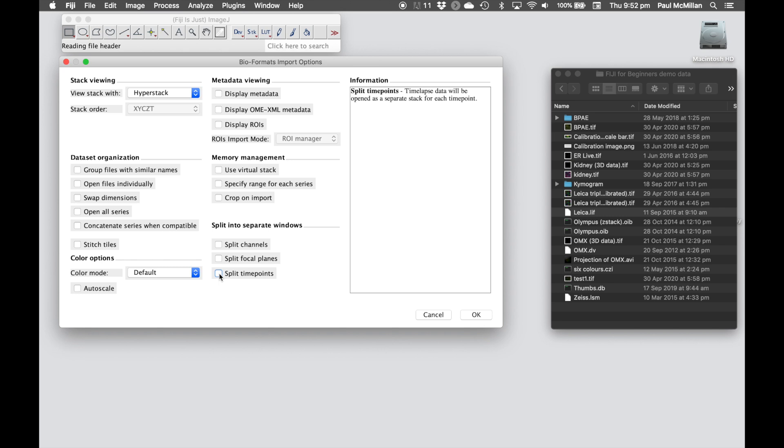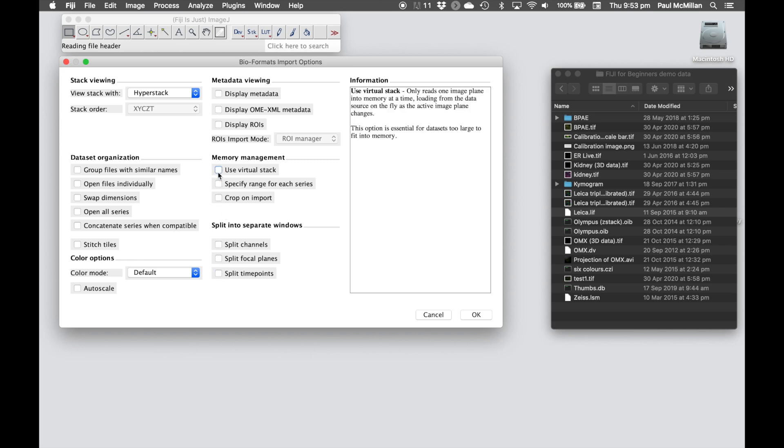Some other things to bear in mind: if you have very large datasets, obviously you might not be able to load in tens of gigabytes into the RAM on the system. You can use the virtual stack option, in which case it only opens up the image plane that we're currently looking at.